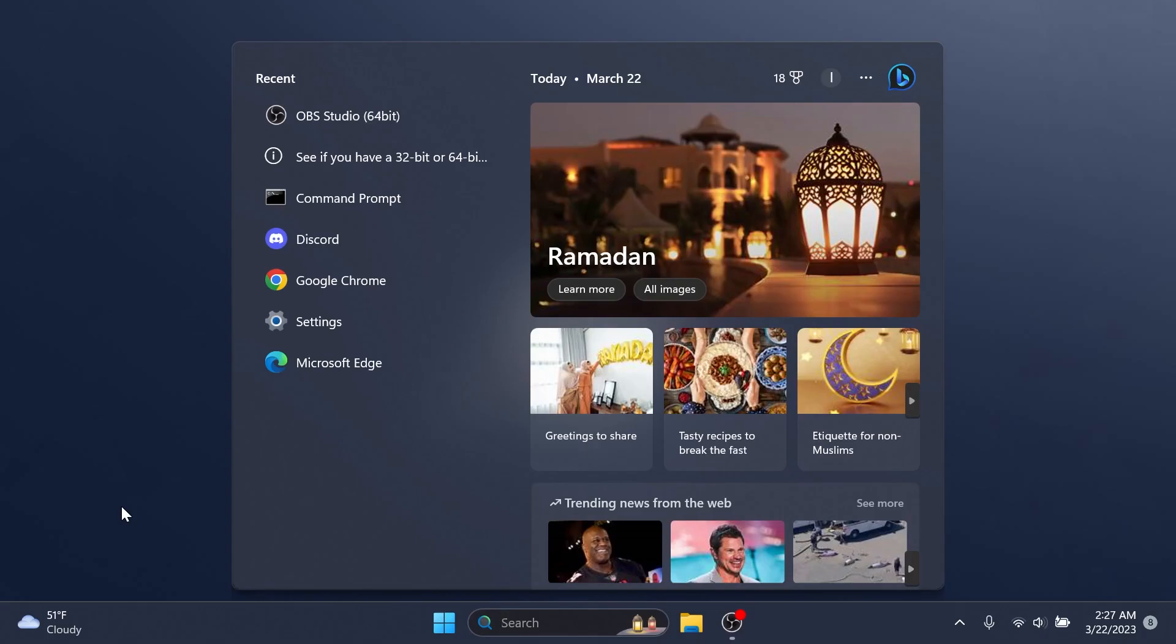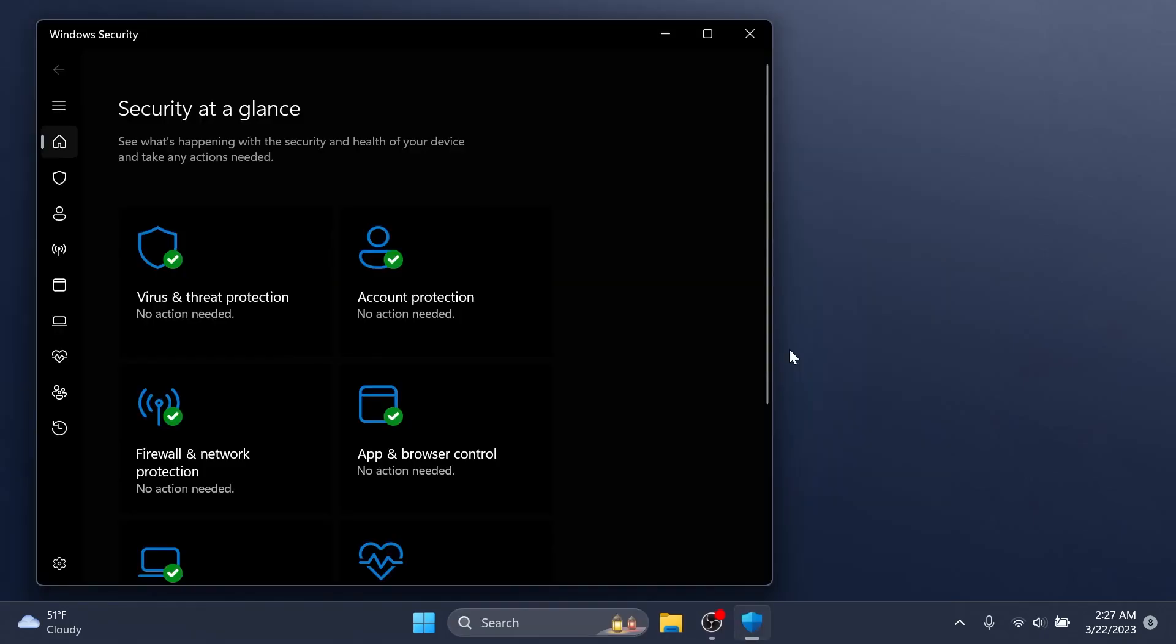Once you have access to the new Bing, the search box on the taskbar will include a button that opens the Bing chat experience in Microsoft Edge. If you don't have access, the search box on the taskbar will feature a dynamic search highlight button. This update also adds many new features and improvements to Microsoft Defender for Endpoint.